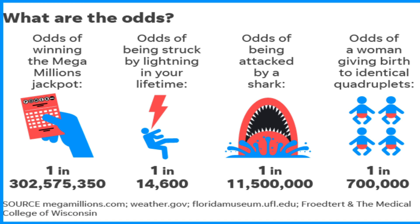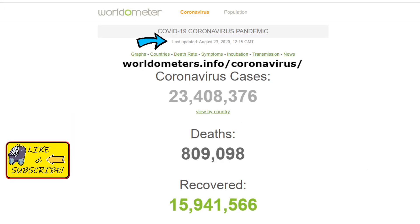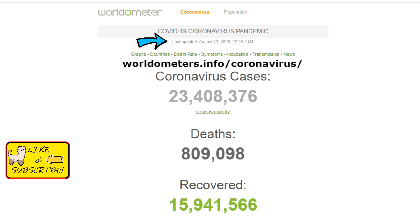Let's move straight into the virus. As you can see here, the date up top is August 23rd — I took this screenshot just a couple days ago while editing this video. It shows that coronavirus cases as of two days ago were 23.4 million, and the death toll is 809,000. So let's go to the next slide and divide these numbers.